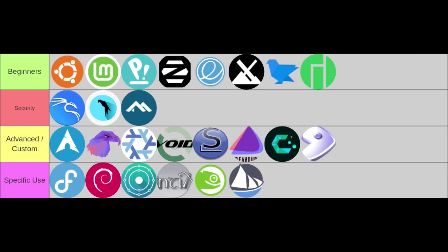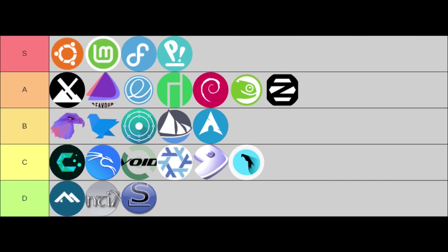Moving on to my S-tier rating, this is where I weigh overall experience, polish, community support, and how I typically recommend a distro. In this coveted S-tier, representing the best of the best, I have Ubuntu, Linux Mint, Fedora, and Pop!_OS. These are truly top-tier choices for a wide range of users.